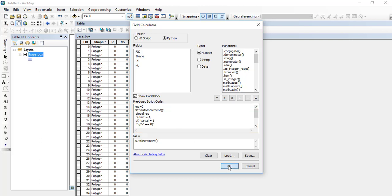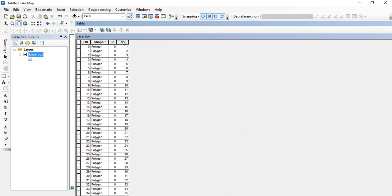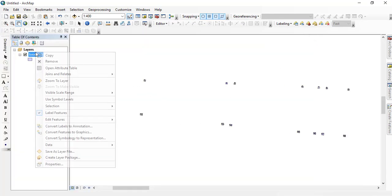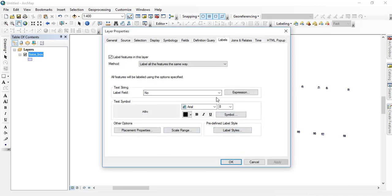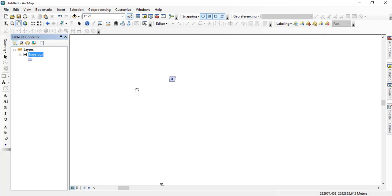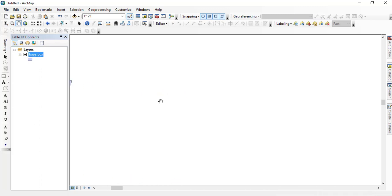Now click OK. Let's see that the Object IDs of the features have been updated. If we want to see this fully, let's turn on the labels for the features. You can see all the Object IDs are now updated: 1, 2, 3, 4, 5...